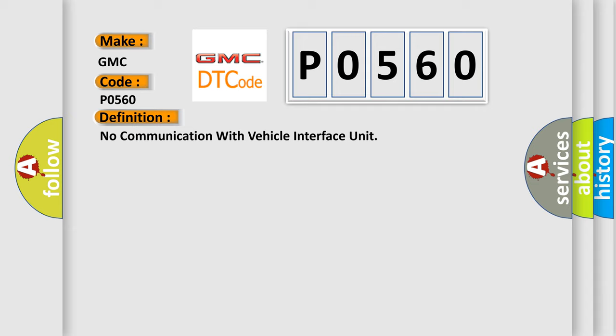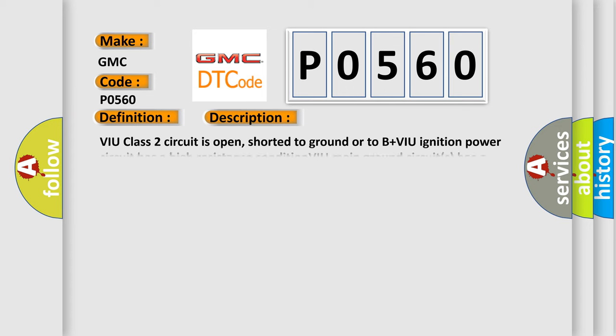And now this is a short description of this DTC code. VIU class 2 circuit is open, shorted to ground or to B+. VIU ignition power circuit has a high resistance condition. VIU main ground circuits has a high resistance condition. VIU module may have failed and is pulling the circuit low.